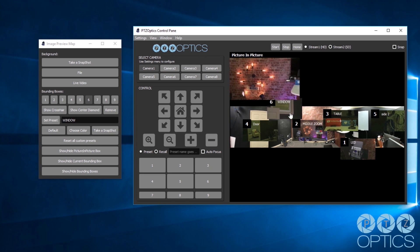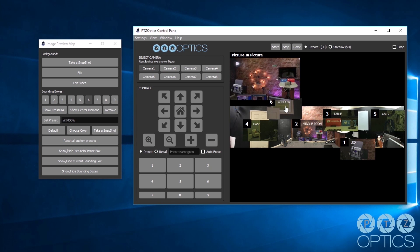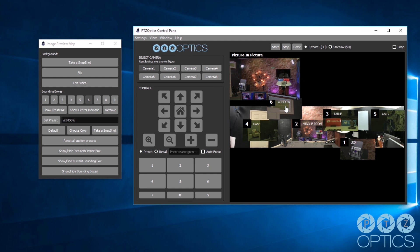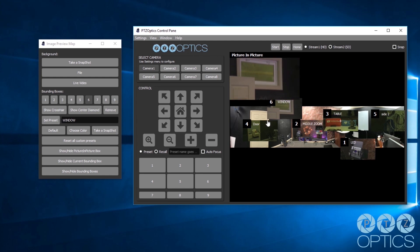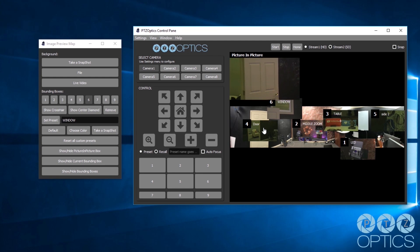You should try out the new camera preset map feature in the new PTZOptics camera control apps with a panoramic image of your production space.